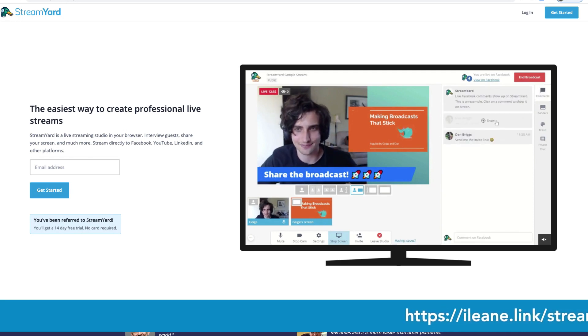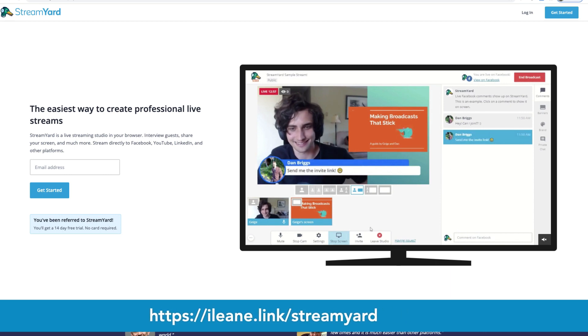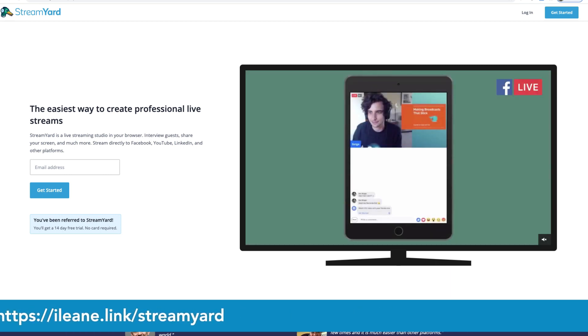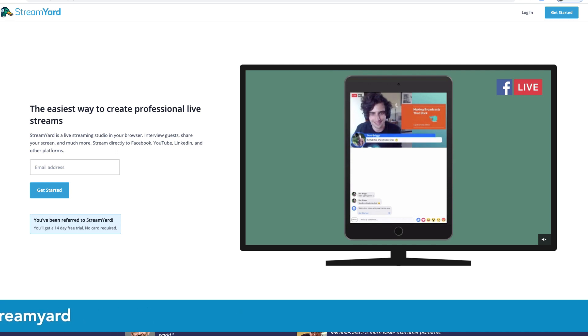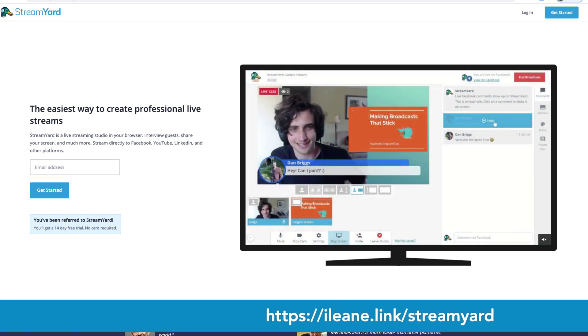Hello beautiful people, Grammy here, aka Eileen Smith. Today I want to share the new update to StreamYard. Just a quick reminder: StreamYard is the easiest way to create professional live streams right from your browser, and you can use my link, eileen.link/streamyard, for a free trial.